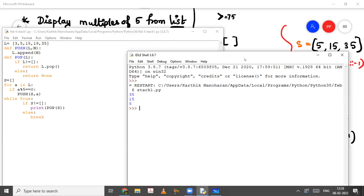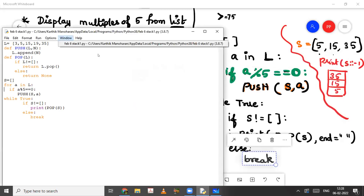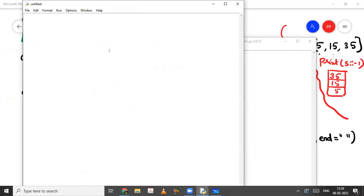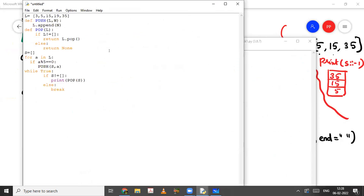Now this next model uses a dictionary. Dictionary-wise, you can use the same program template. You just need to copy and adapt the same program. Only line one is changing — where I am going to have a dictionary. D equals... and I want to print the name of the student.